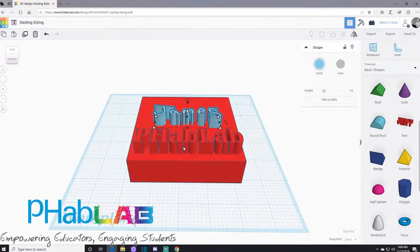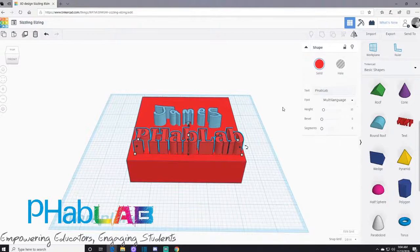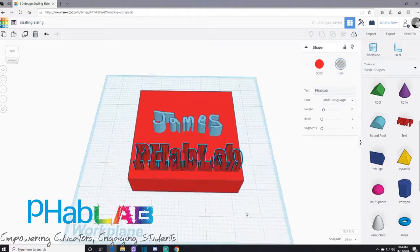We're going to go into fab lab, the text, and we are going to hit the hole. Now you can see it's see-through, transparent.